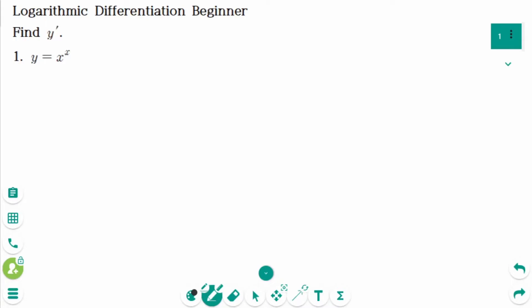This video will cover beginner questions regarding the topic of logarithmic differentiation. When calculating the derivative of complicated functions that includes products, quotients, or powers, the method of simplifying the expression using logarithms and then differentiating is called logarithmic differentiation.